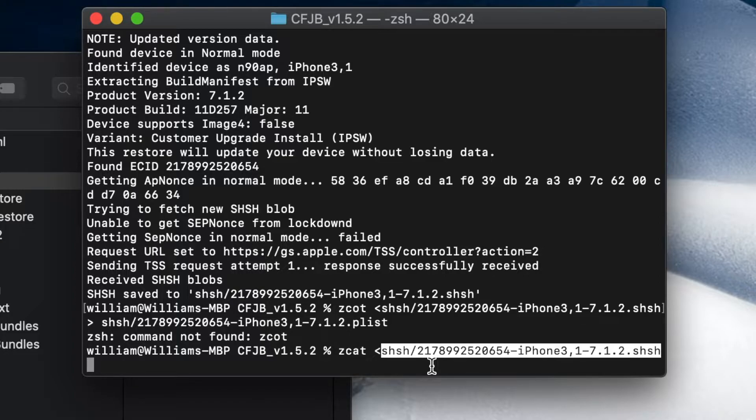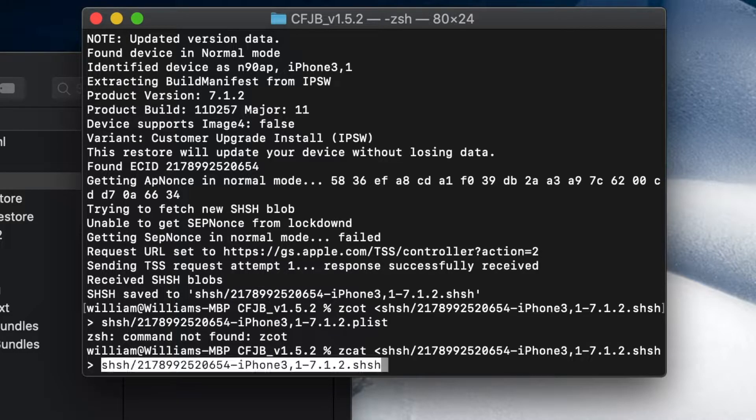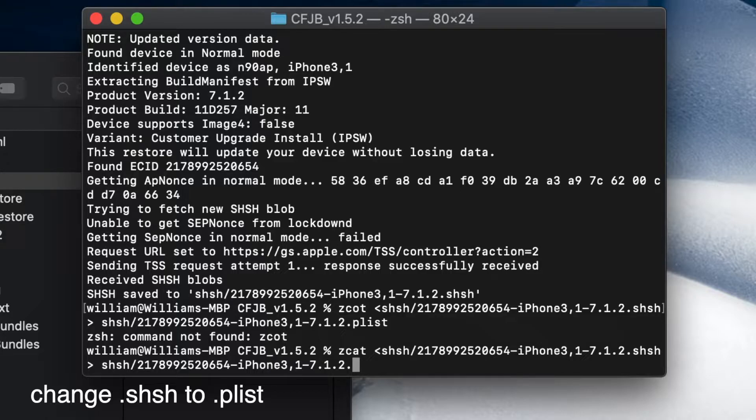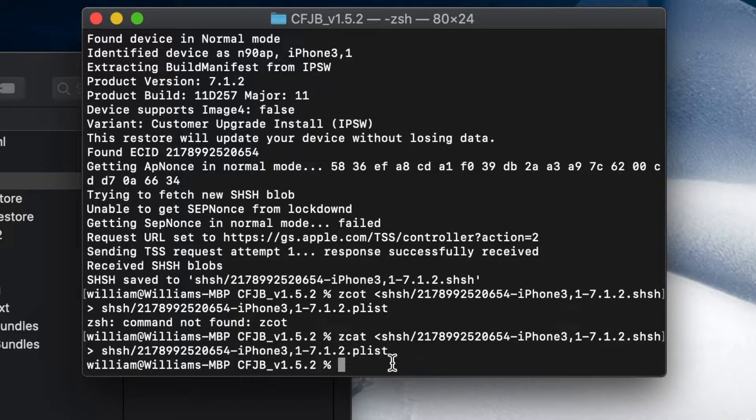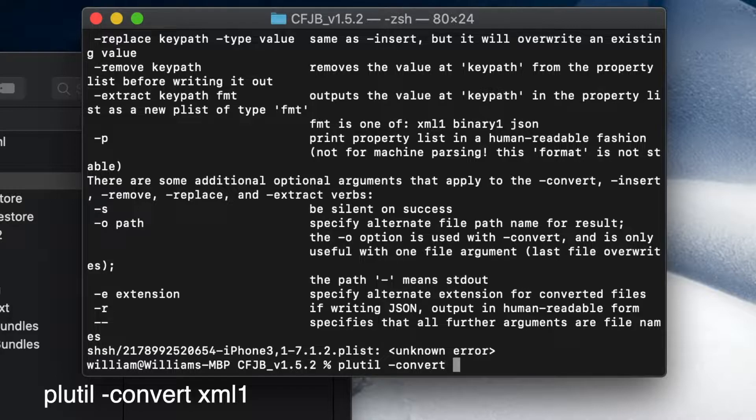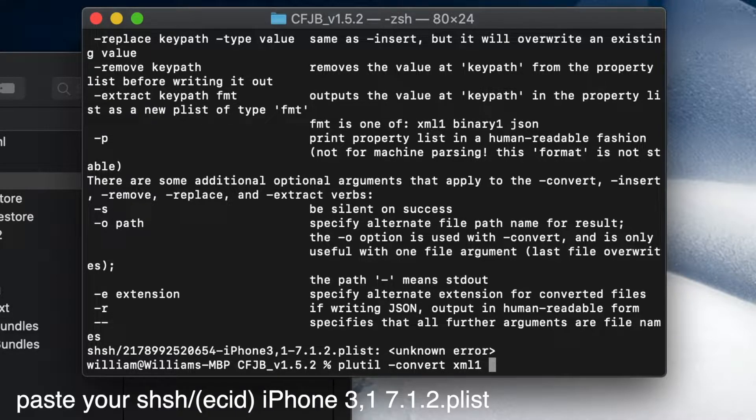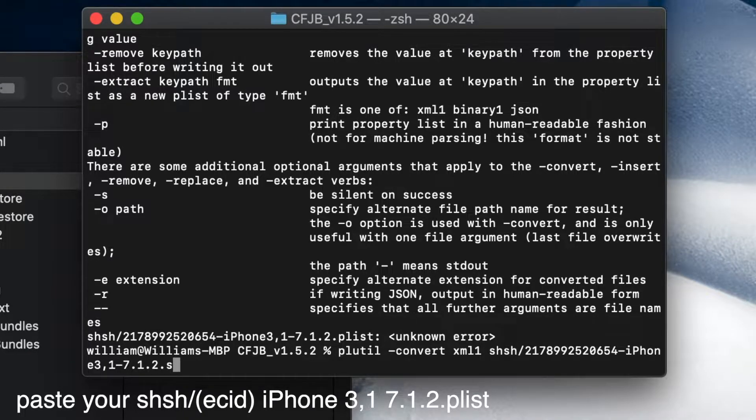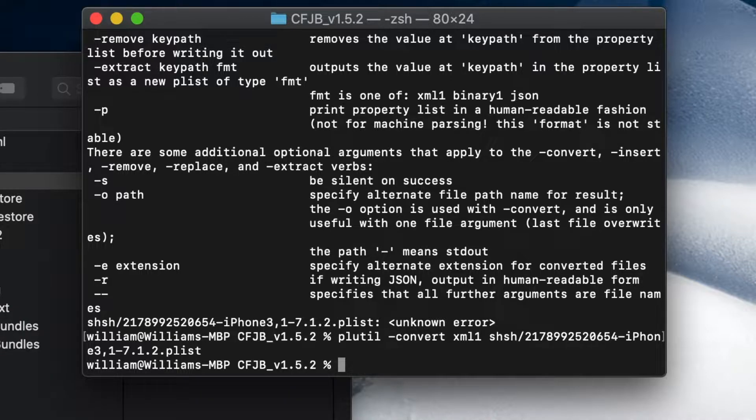You see on top here, this name: SHSH slash 217 blah blah blah. All you have to do is block it, copy, paste, basically the same words so you don't have to retype it like crazy. Close that, then space SHSH space. Paste the same thing but this time change the extension to .plist and hit enter. Now we're going to type in plutil dash convert space xml one—actually it was not L, it was a one, my bad—paste that, change it to plist, enter.